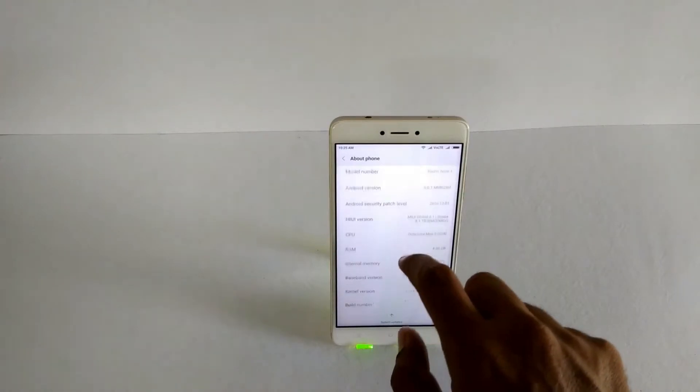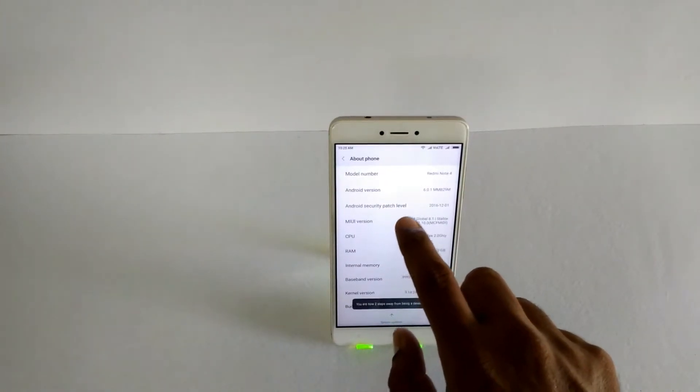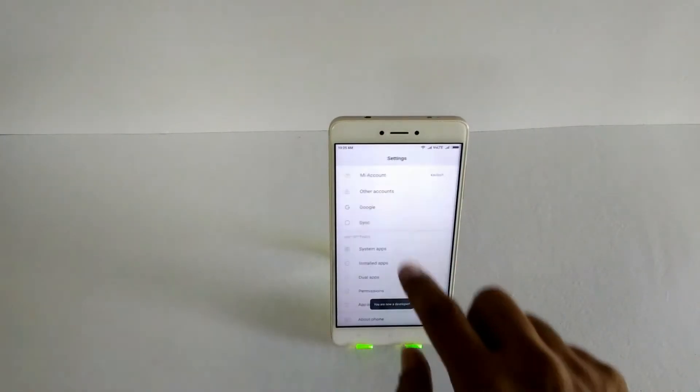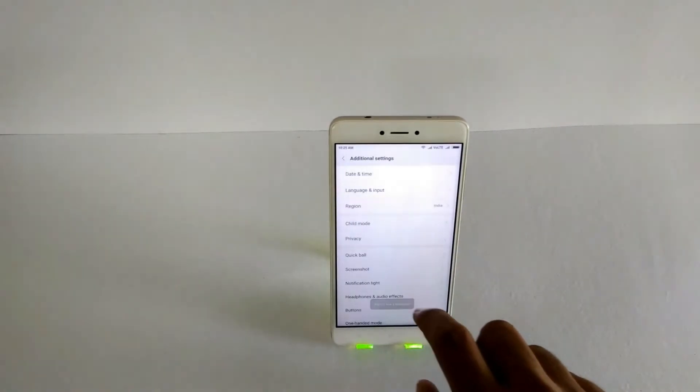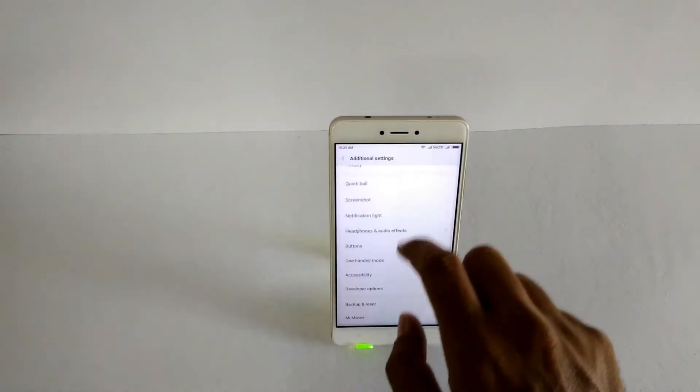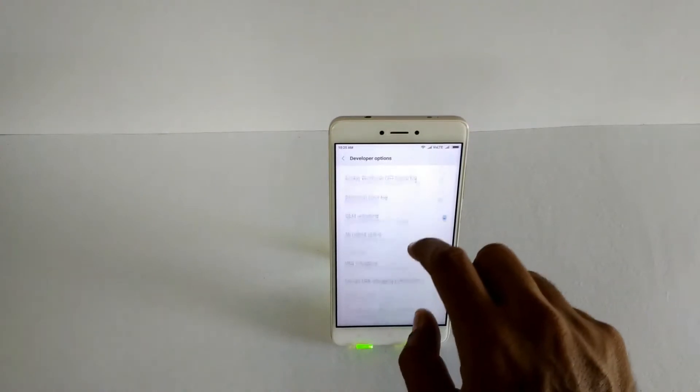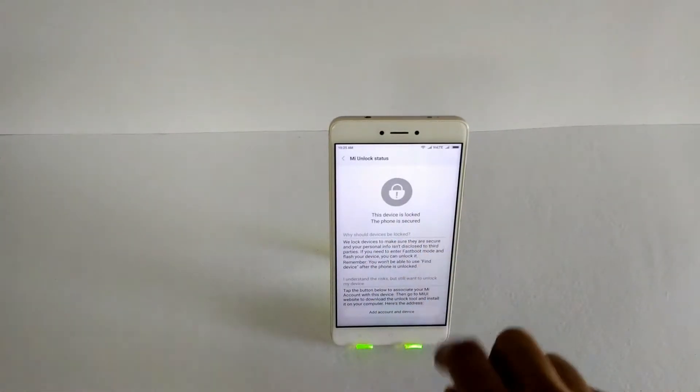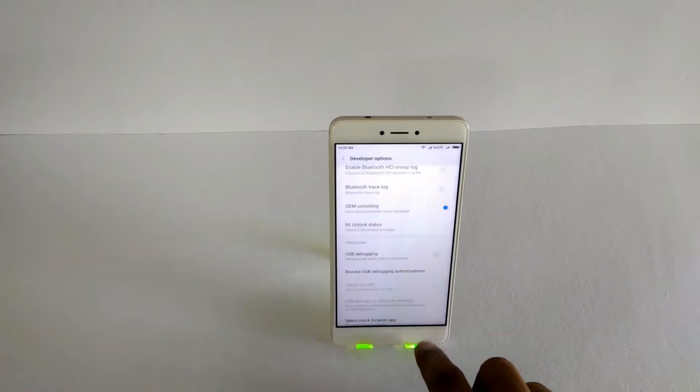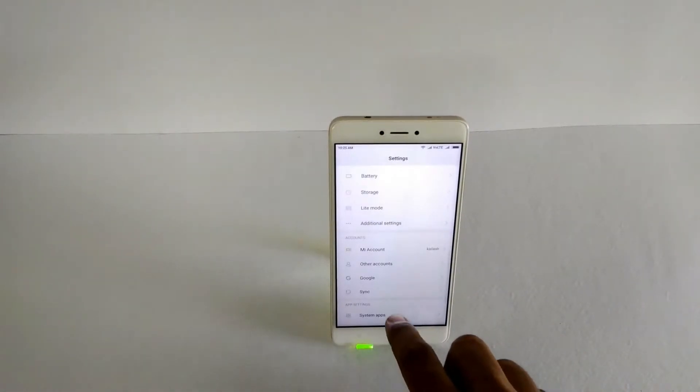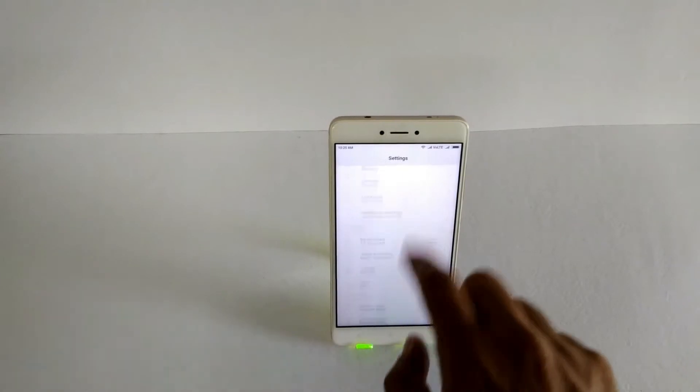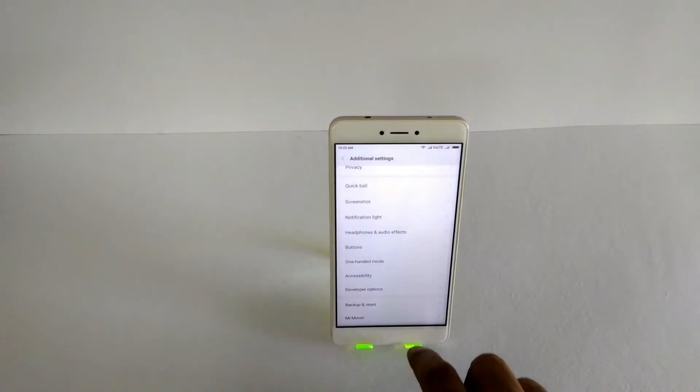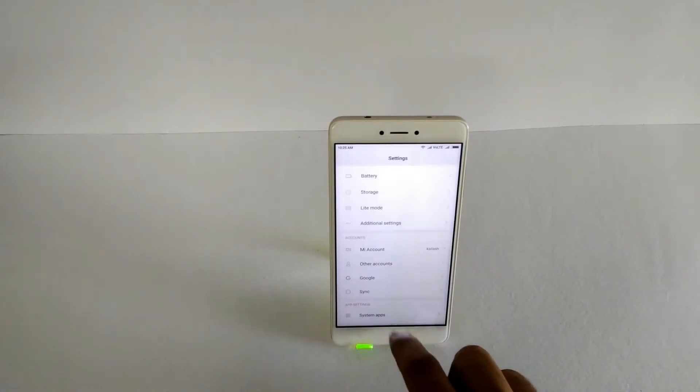is running 8.1.1 and it has a locked bootloader. So if we go to additional settings, developer options, and my unlock status, you know the rollout is happening in phases and you might not have received it. So there's a download link mentioned in the description. Just download that file and copy it to your phone's internal memory.